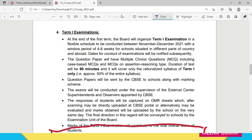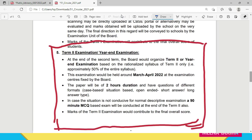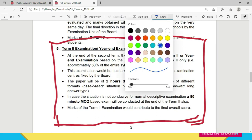So look here: at the end of the first term, the board will organize Term 1 examination in a flexible schedule to be conducted between November-December 2021, with a window period of 4 to 8 weeks for schools situated in different parts of the country and abroad. Term 1 has already been conducted for you children — it was MCQ based, 90 minutes, with OMR sheets. Now we focus on Term 2, since Term 1 is already done.